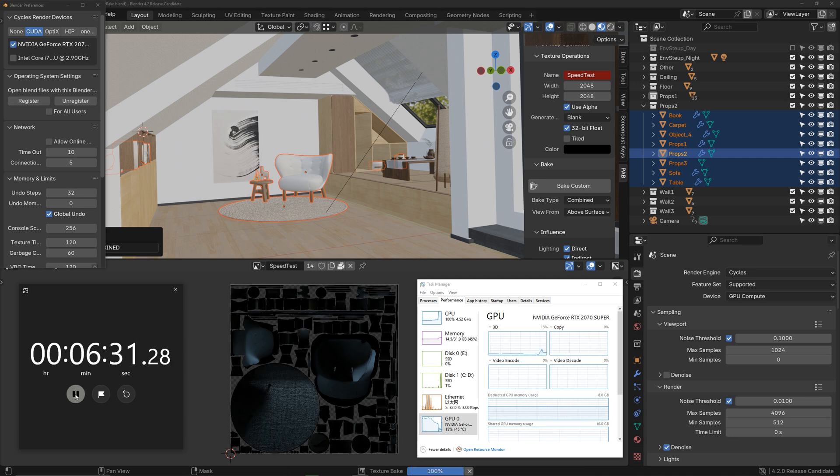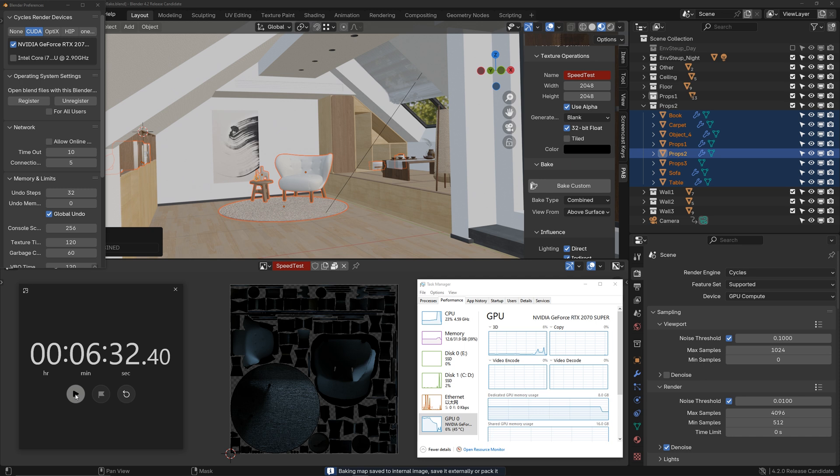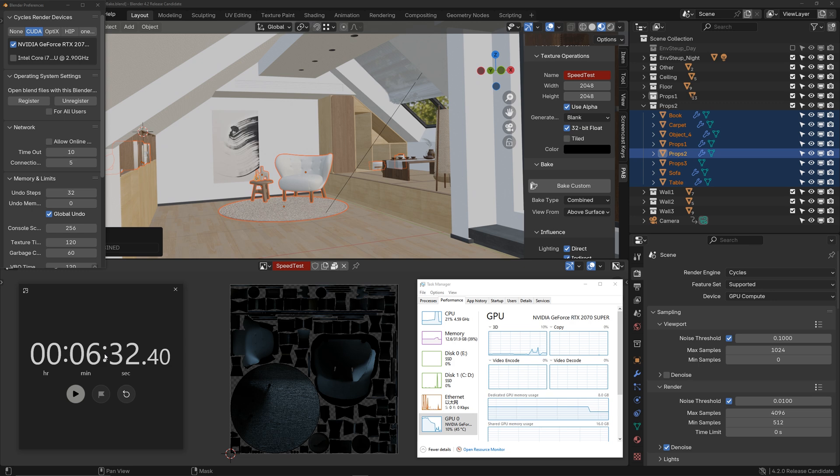Okay, it took about 6.5 minutes. It's clear that only using the GPU for baking improved the speed by about 3 times. If you have a large number of baking tasks, remember to only select the GPU for baking.